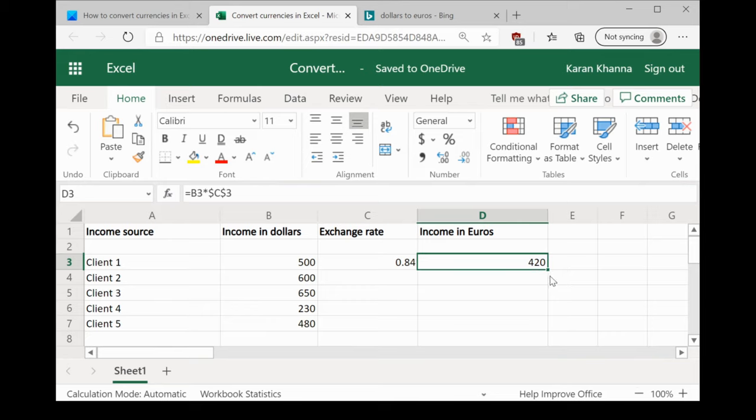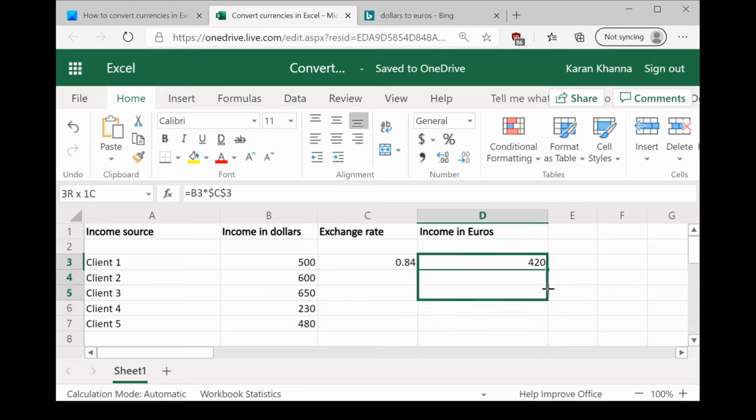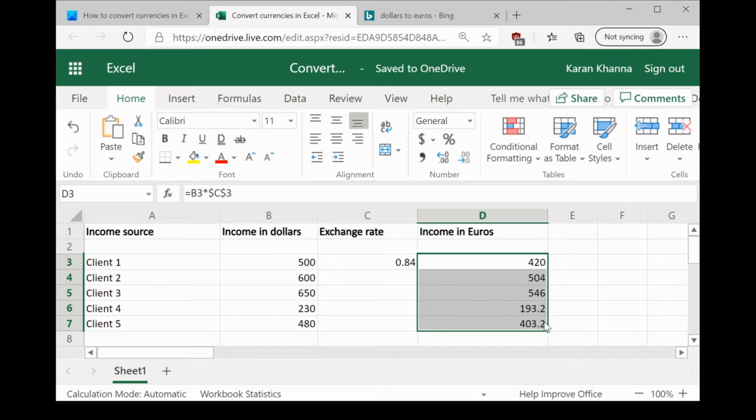Simply click on the cell in which you entered the formula. Hover your mouse to the right bottom corner of the cell till you get the plus symbol. Click on it and pull the formula down to whichever cell you need the result.